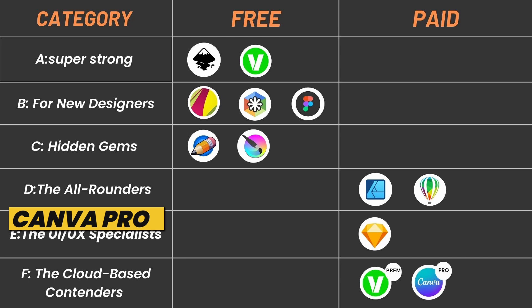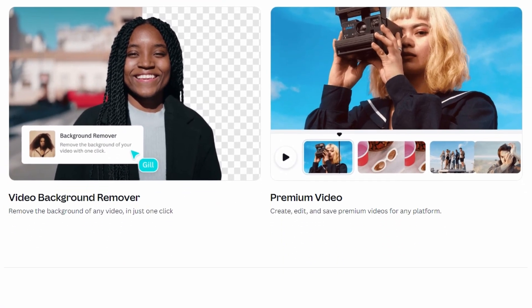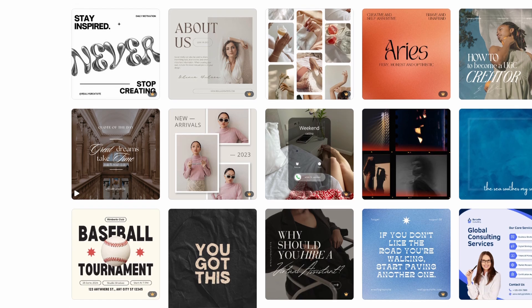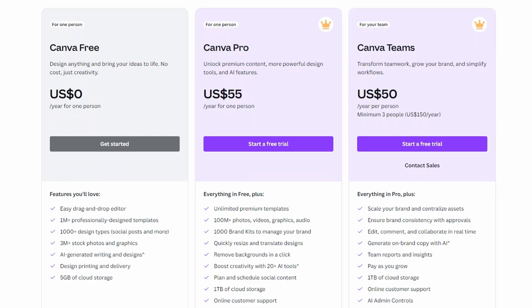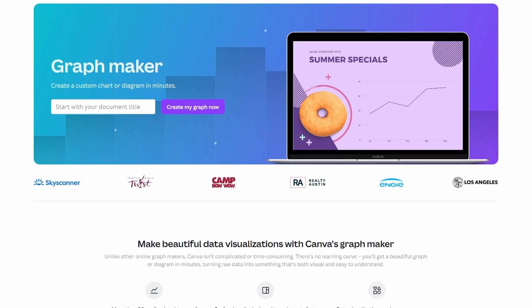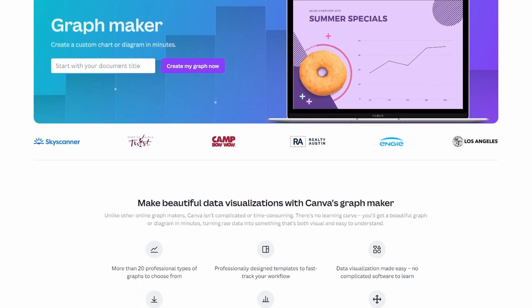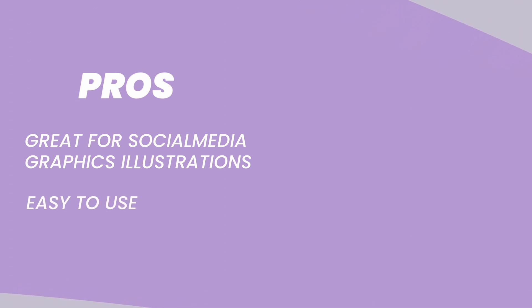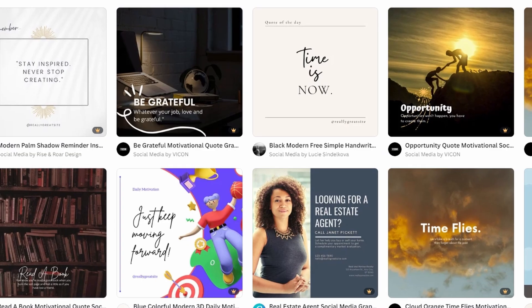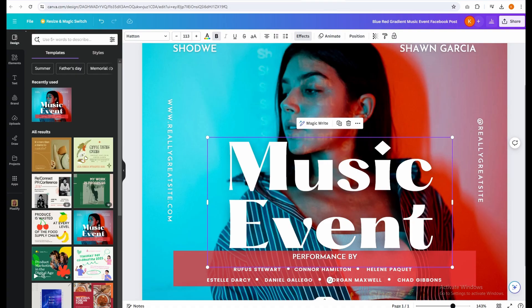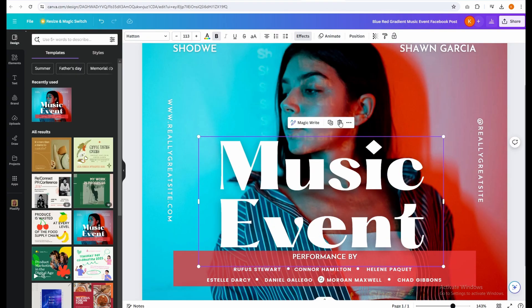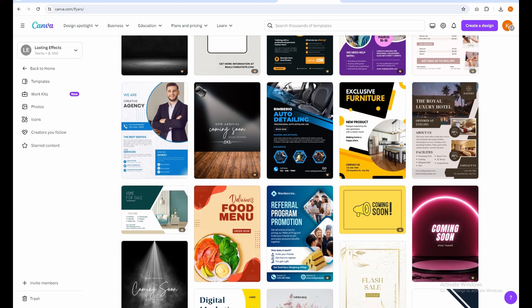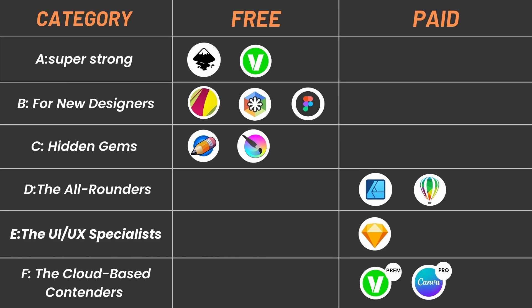Canva Pro: Canva is already a popular tool for creating awesome visuals for your YouTube channel, social media posts, and other online projects. But did you know there's a paid version called Canva Pro that offers some bonus features for Vector graphics? Pros: Great for social media graphics and simple illustrations, easy to use. Cons: Missing advanced tools for complex vector work. In short, if you're already using Canva and want to step up your social media graphics game with some simple illustrations, Canva Pro might be a good fit. But for super detailed vector art, you might want to explore other options.